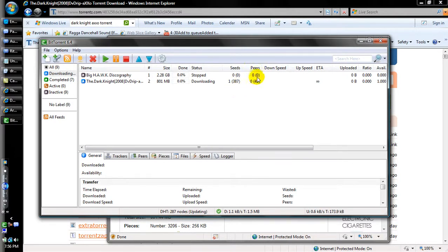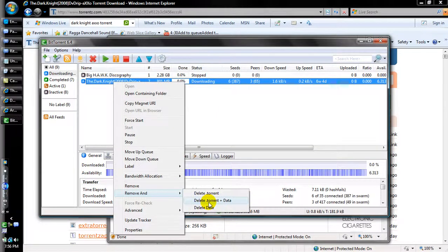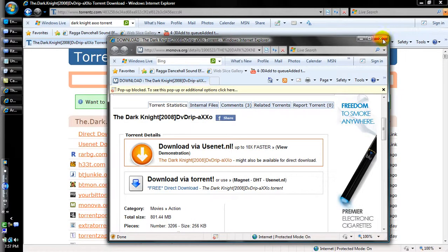That shows the other peers and the seeds. Sometimes it'll take a long time, sometimes it won't. If you have good internet, movies should be done in about 30 minutes to an hour or an hour and a half — it all depends. You can also do seasons, like Family Guy seasons.